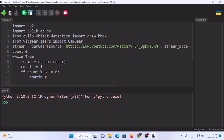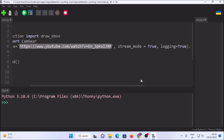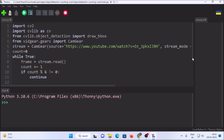The script imports cv2 and cvlib as cv. From cvlib.object_detection we import the draw_bbox method to draw bounding boxes. We import CamGear from vidgear.gears for the live frame. The source link of the live CCTV camera is set as the source. stream_mode is set to True. We also have a count variable initialized to zero for skipping frames.